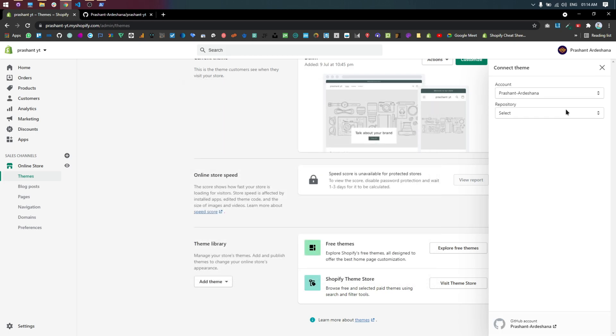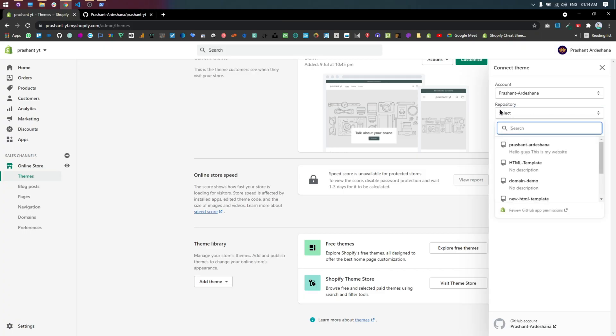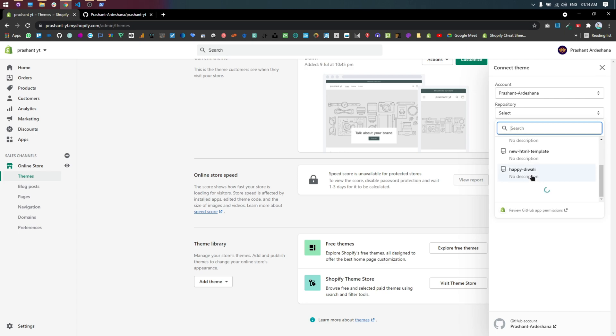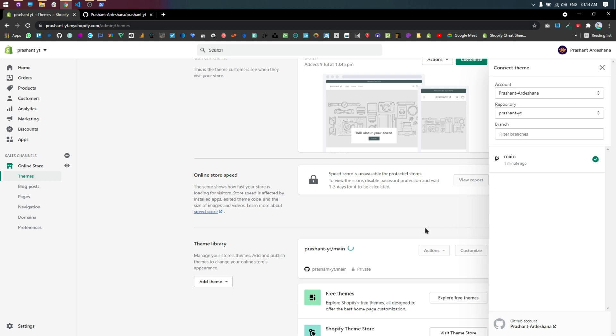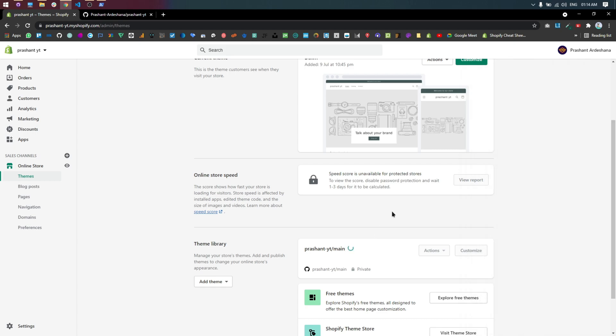Then select your account, repository and created branch. Now theme is successfully connected to GitHub.